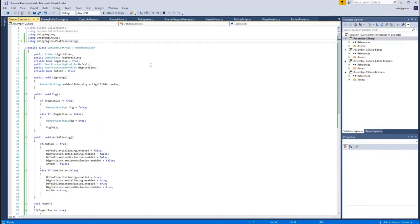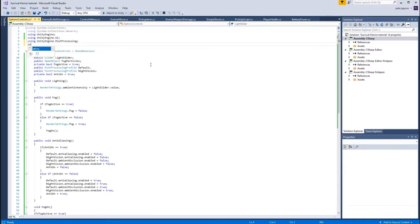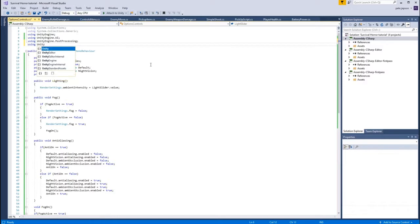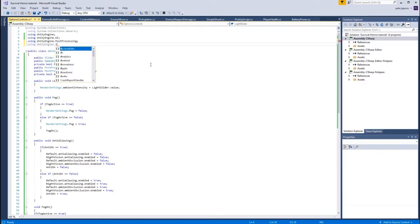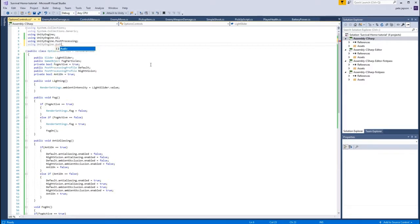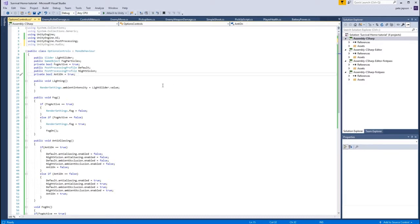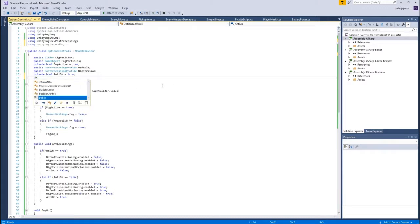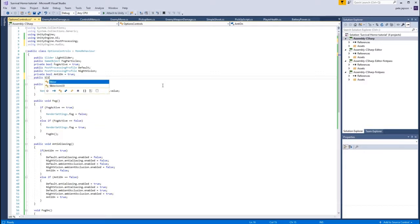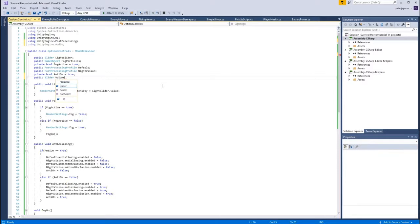And now we are using the audio collection, so we need to tell Unity. So we're using UnityEngine.Audio. Okay, so for this one then we need a new slider. So this is going to be public Slider, we will call this volumeLevel maybe.